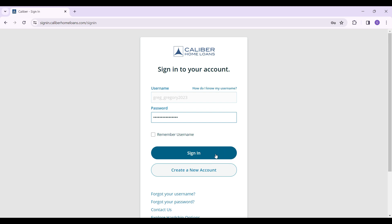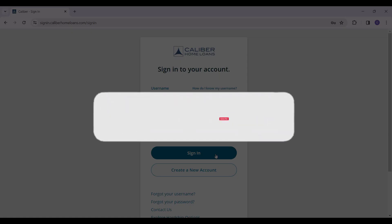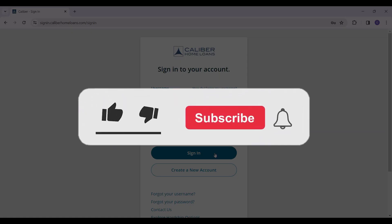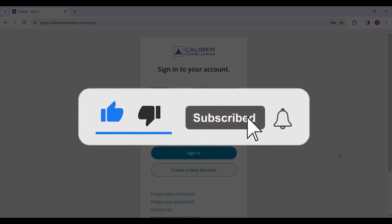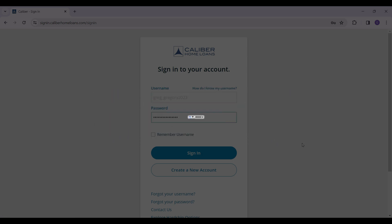Well guys, that's it for the video. That's how we log in to Caliber Home Loans. Hope you guys found this video informative and for more content like this too, remember to hit like, share and subscribe. Thank you.